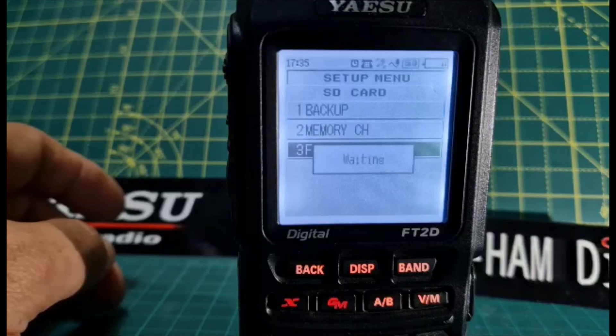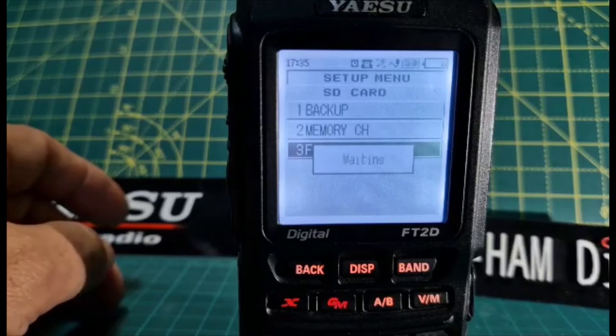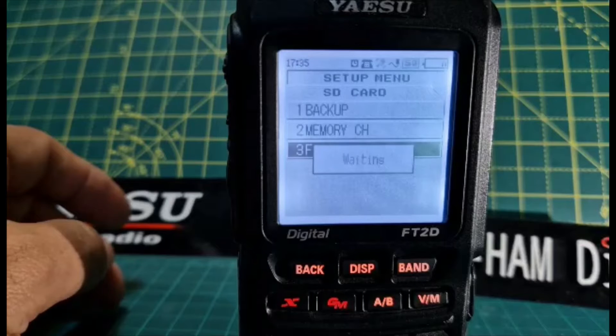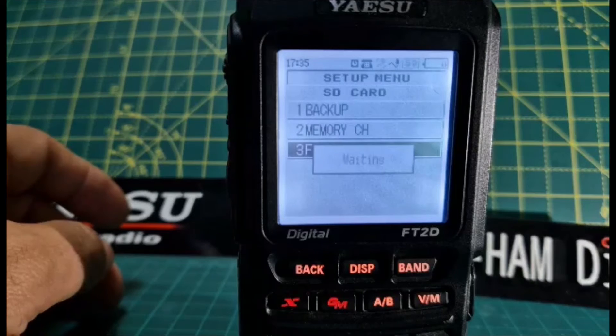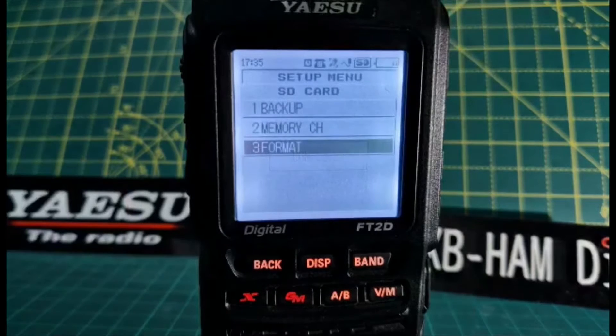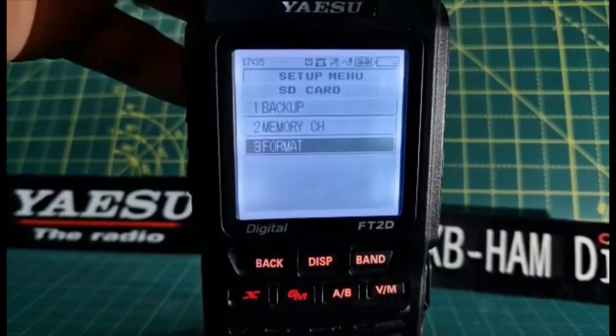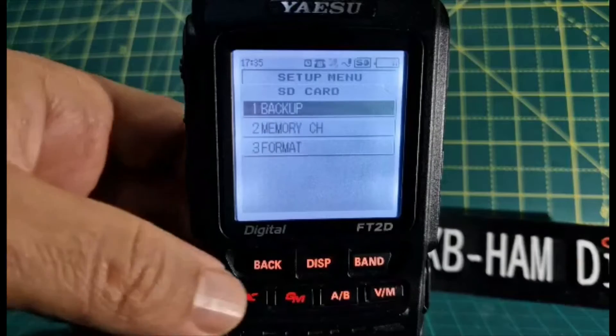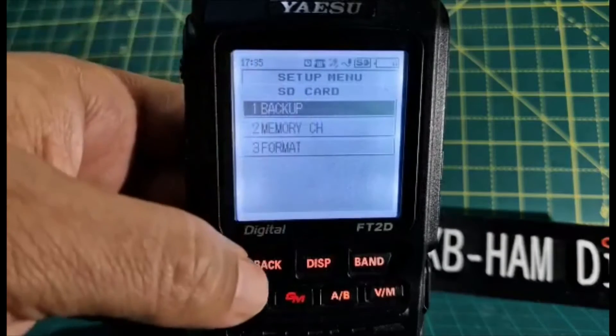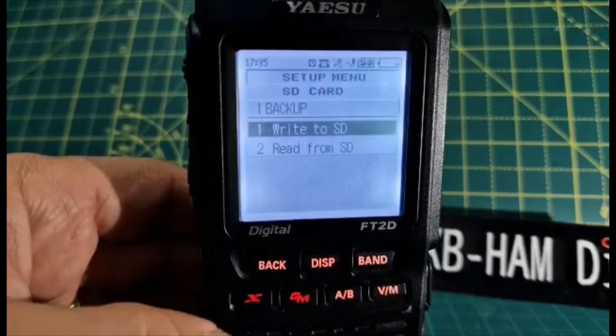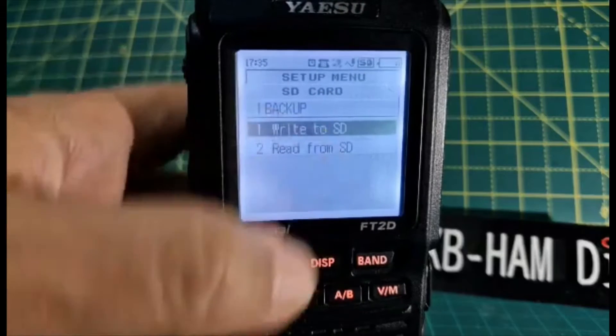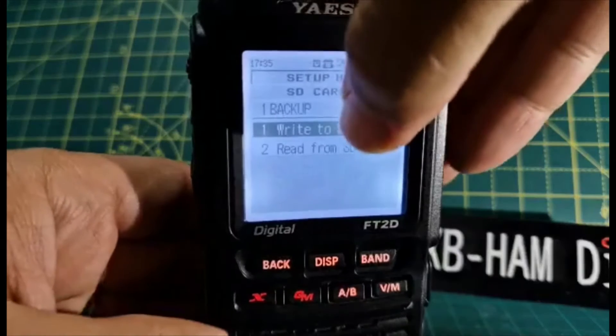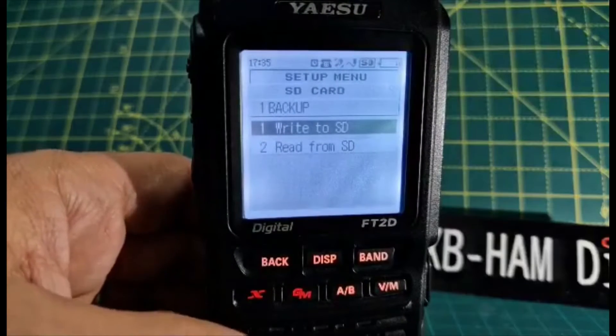Okay, that's done. Now we're going to backup. We'll do the main backup first, so we'll select that and then we'll go write to SD. Tap the screen. That doesn't work. Press DISP.